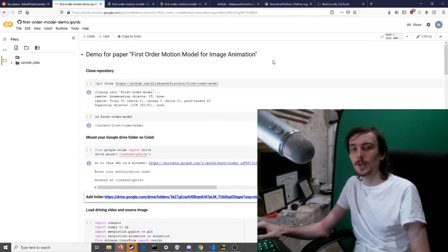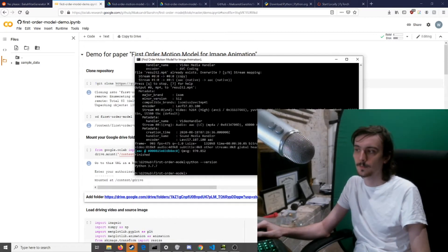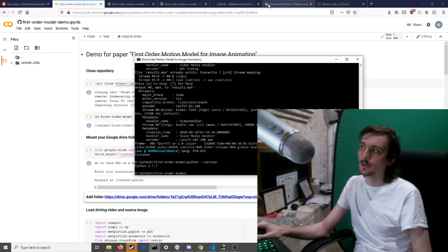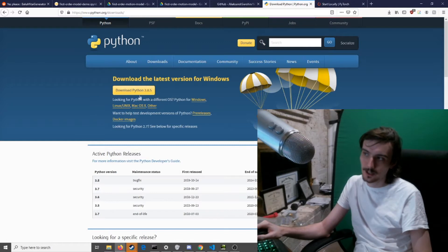So that brings us to the third way, the true Chad way, which is to run it locally like I have. So the first thing you need to do: download Python. You need at least Python 3.